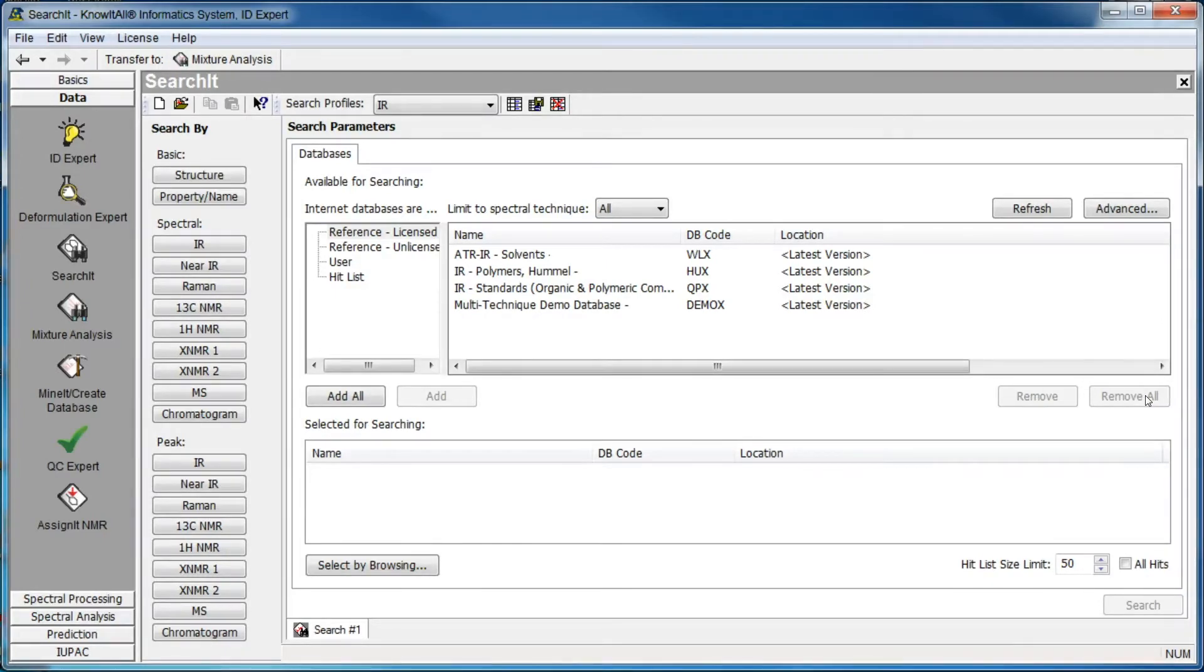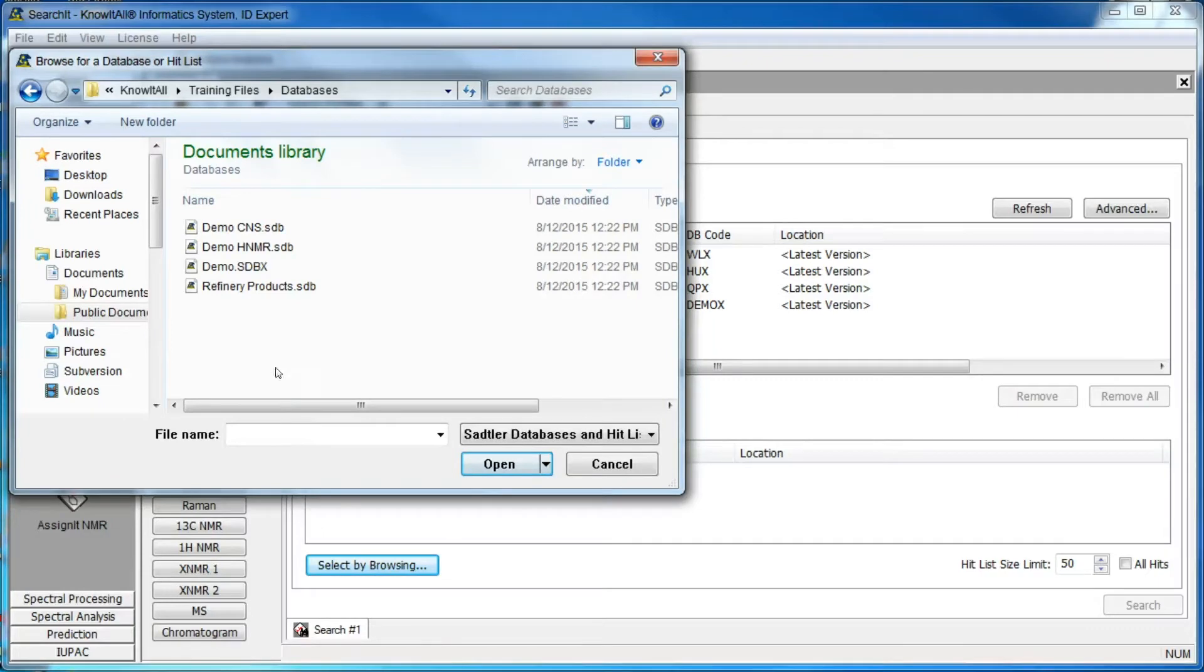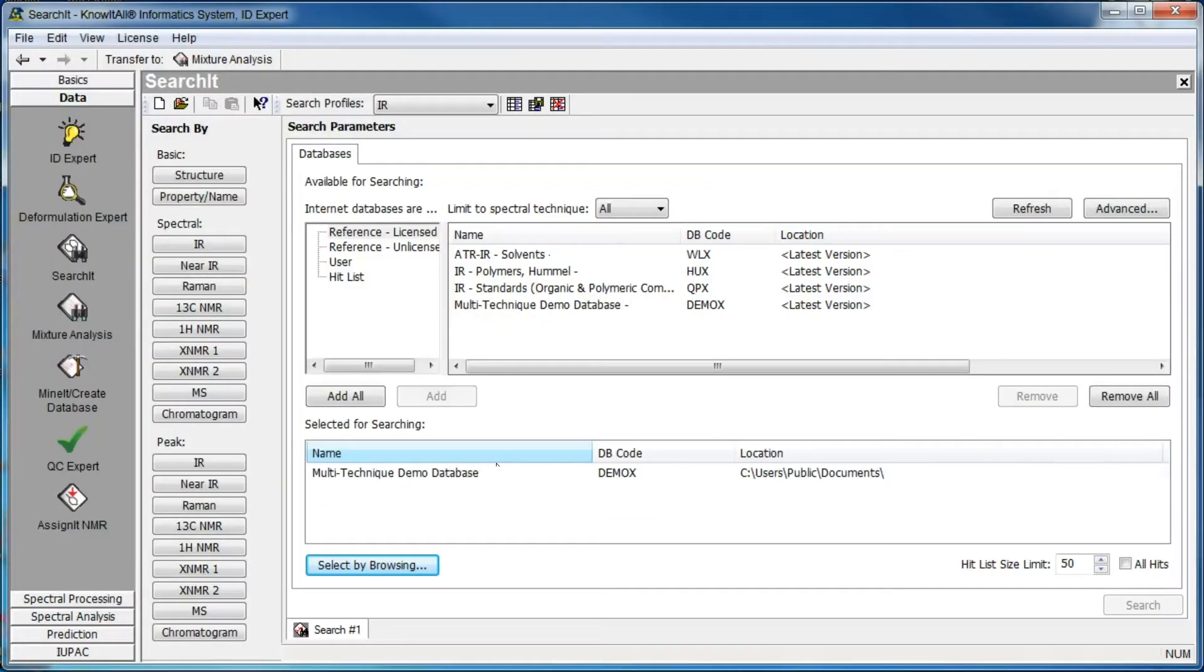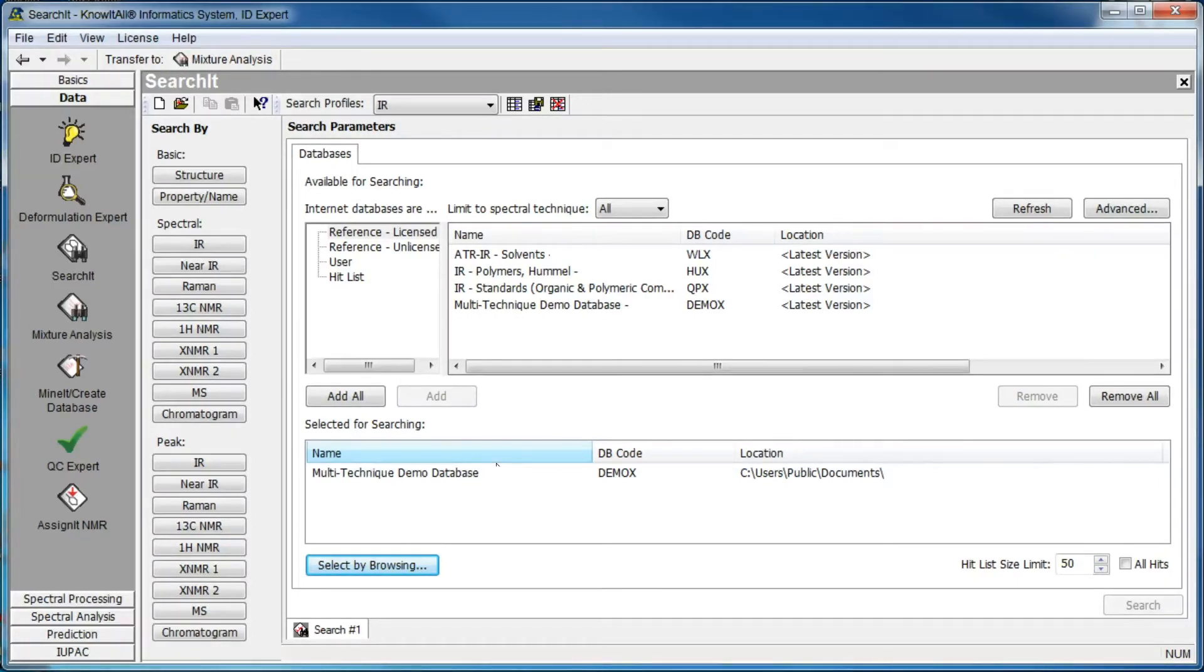We begin by opening the database we wish to search against. Once a database has been selected, we can define the type of search we wish to perform. Click IR in the spectral search buttons.